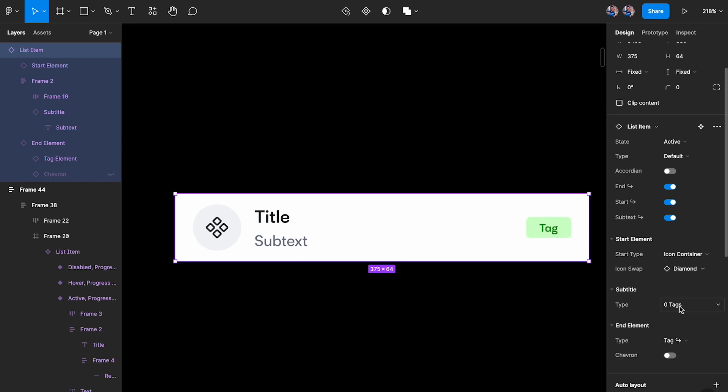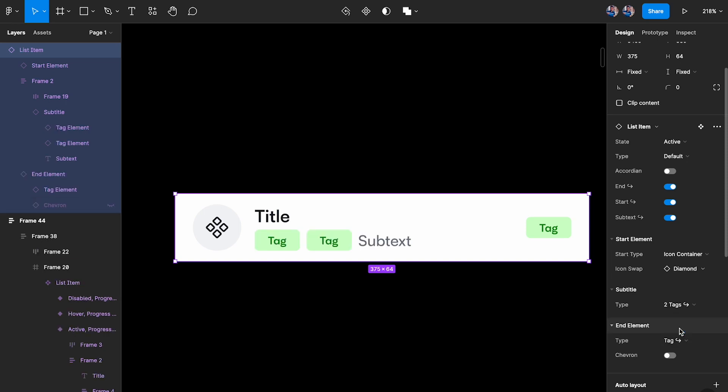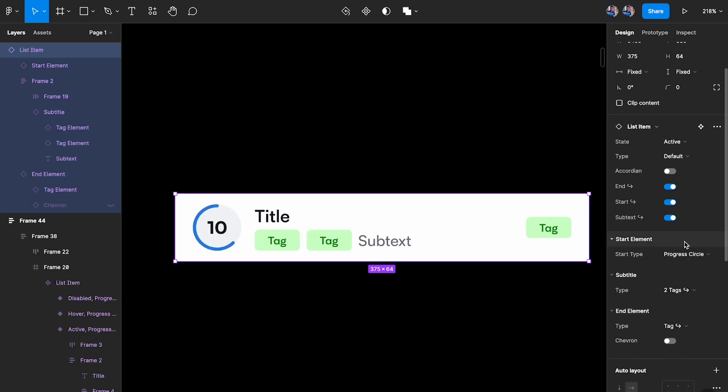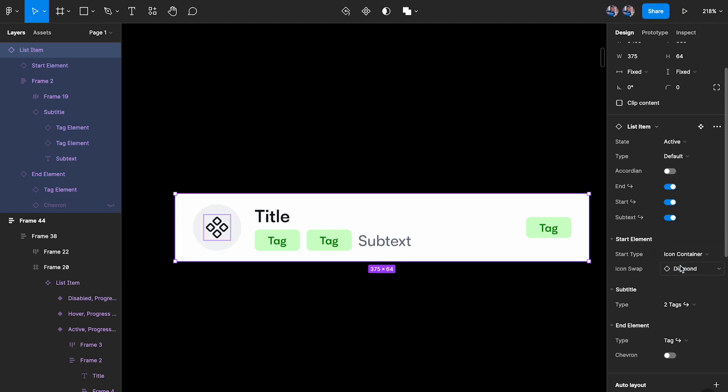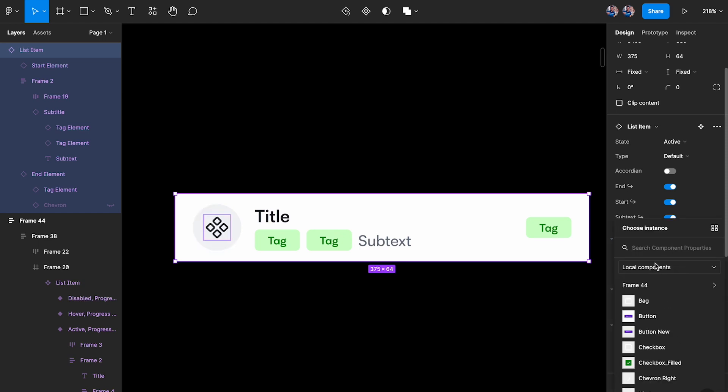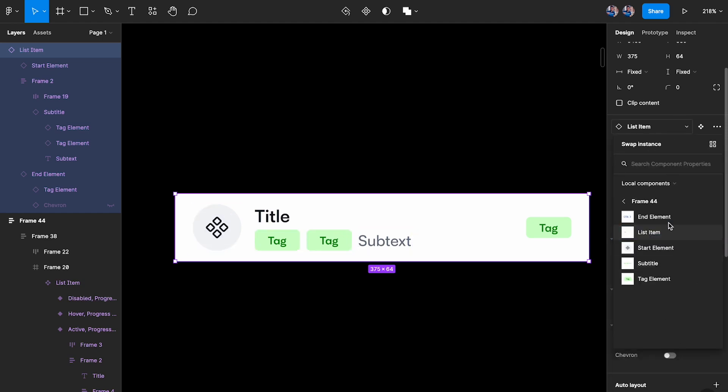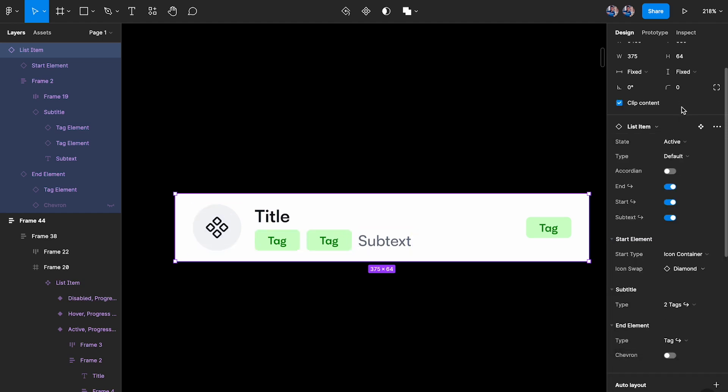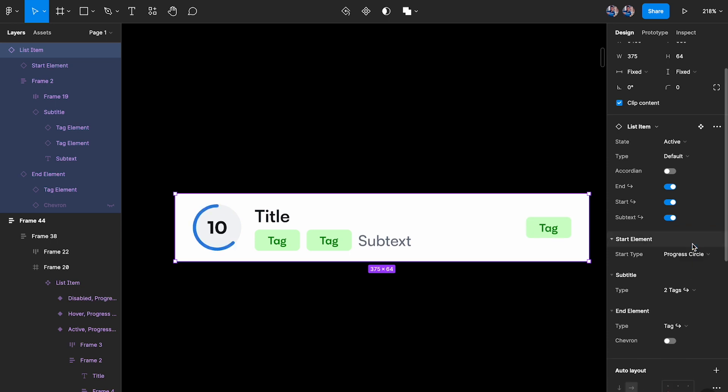And I can change that to chevron as well. And if I want to change the type, I can set that to two tags if I want. I can set the start to be a progress circle, or if I want I can set this back to an icon container and change that to any other element that I want, basically the icon. And let's say for example we change this to a progress circle. So basically what I'm doing is I'm making all the adjustments right over here.